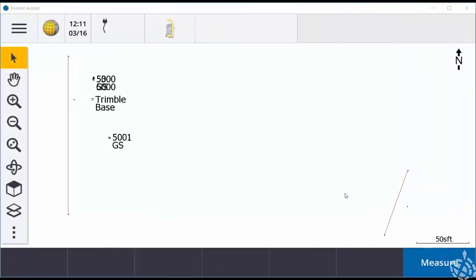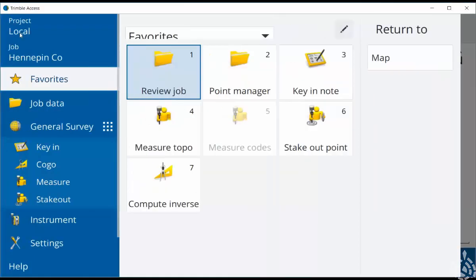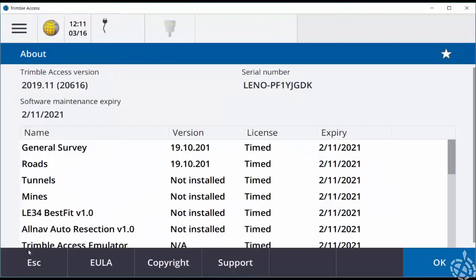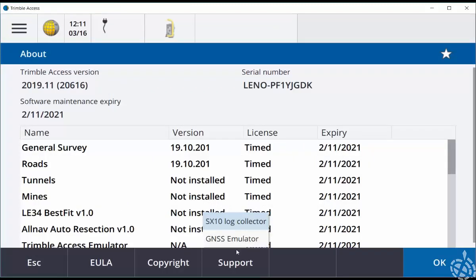To start up our GNSS emulator, what you're going to want to do is first open up a job file. Then go to your menu button, scroll down until you see the About button, choose Support, and then choose GNSS emulator.